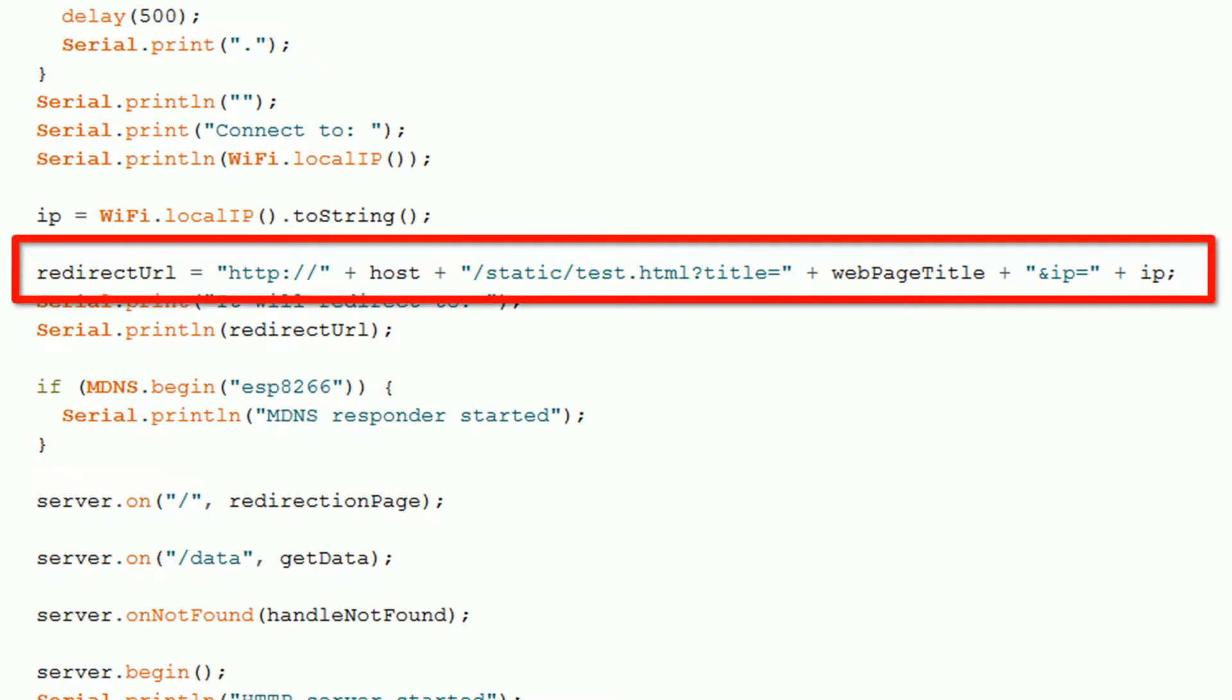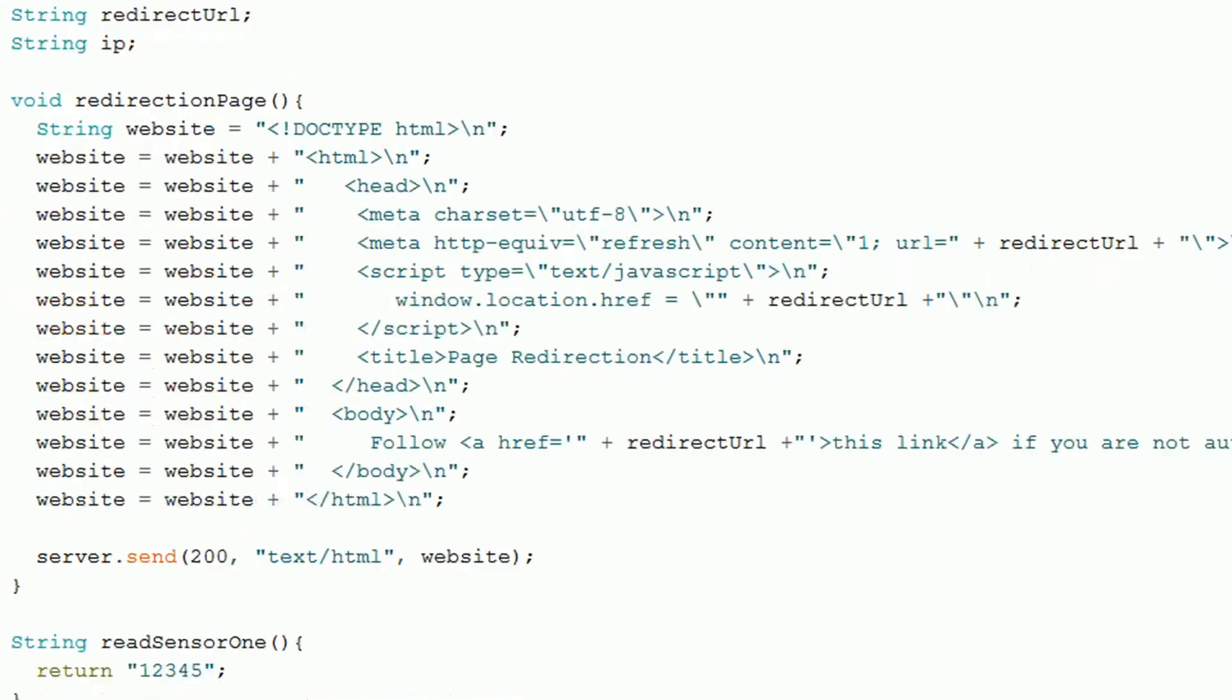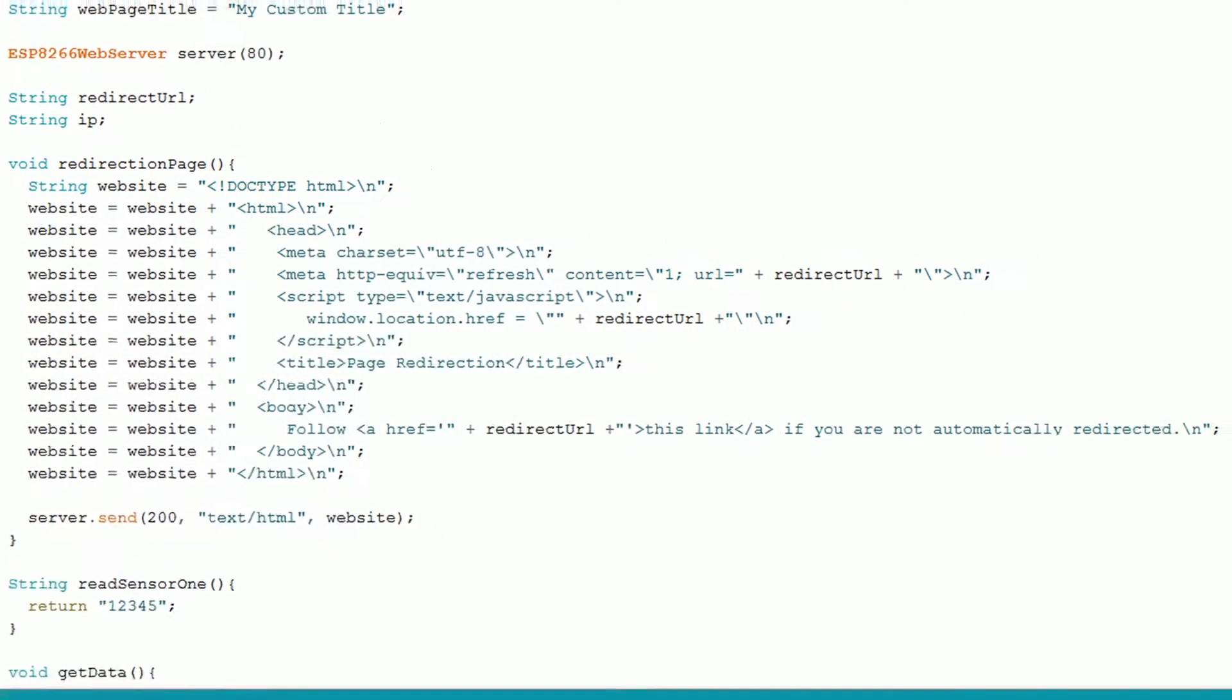This is the URL that the ESP8266 will redirect your browser when a request is made to it. The redirection page method returns a web page to the browser that redirects it to the given redirect URL. This web page tries to do redirection a couple of different ways to ensure compatibility with most browsers.